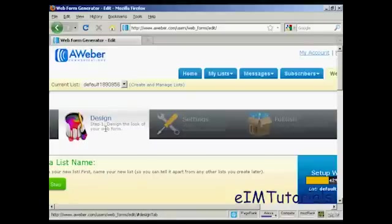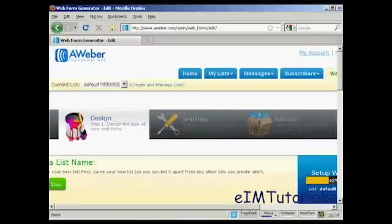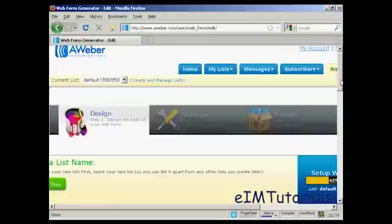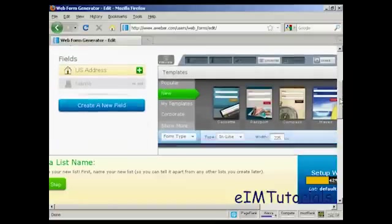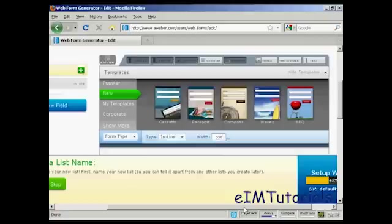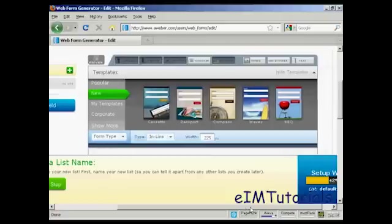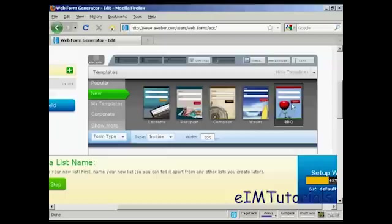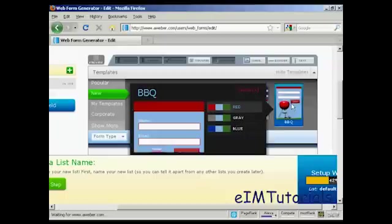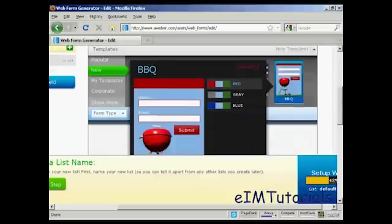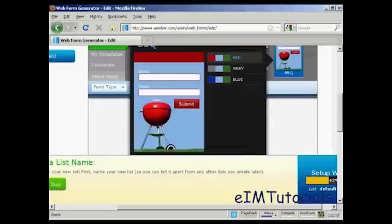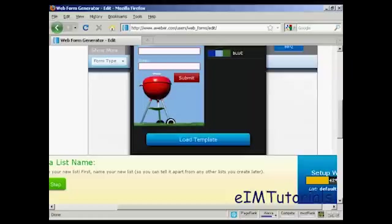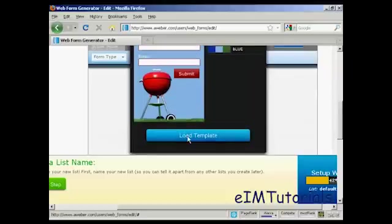And you can see here, step one is to design the look of your web form. And you can have various ones that you can select here. Let's have barbecue. It gives you an idea as to what it will look like. Click on Load Template.